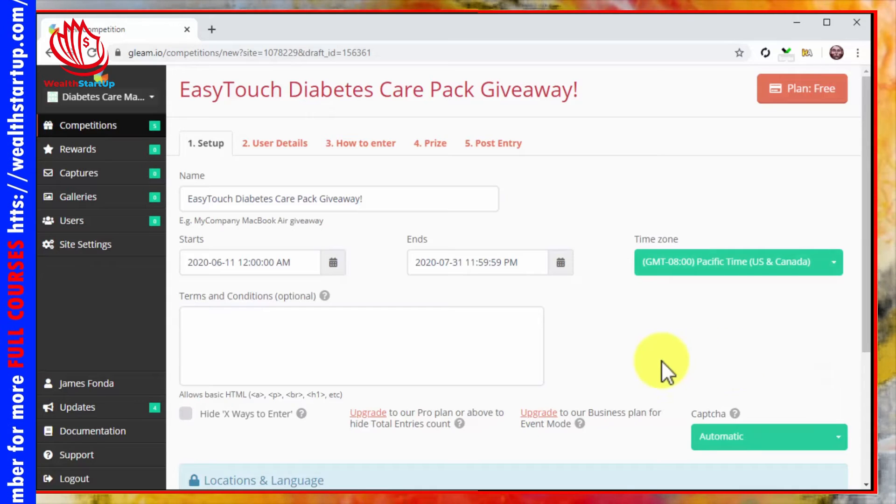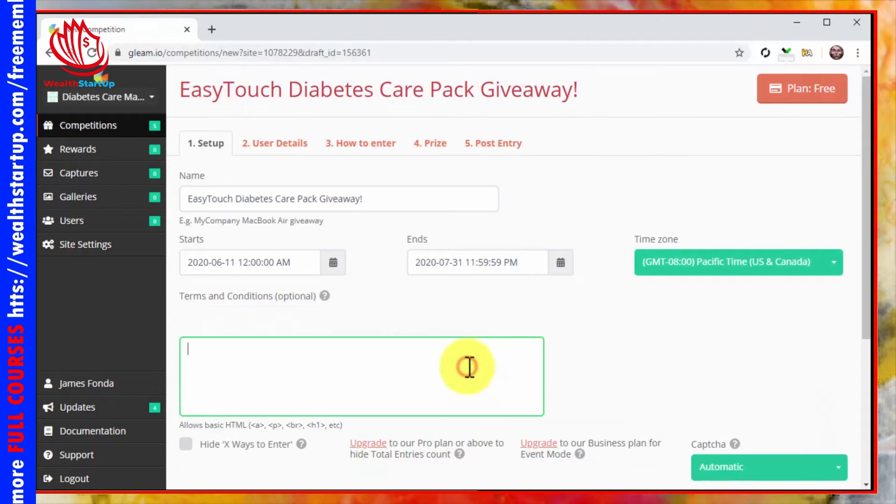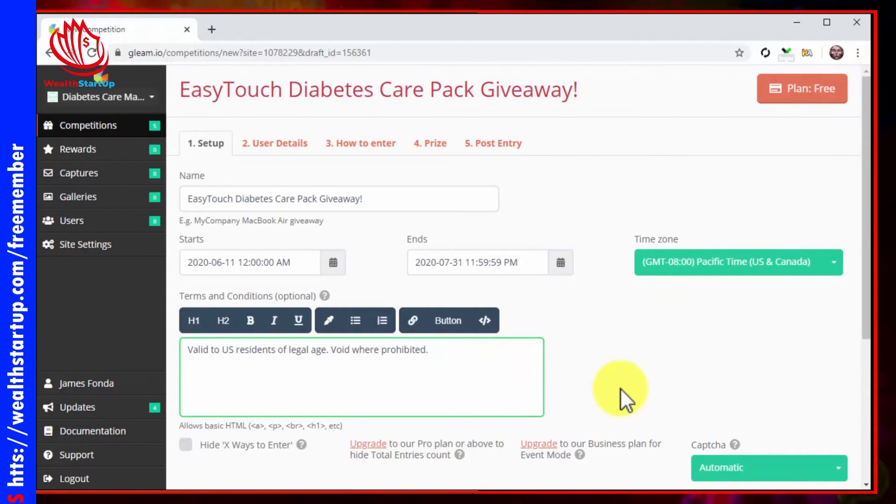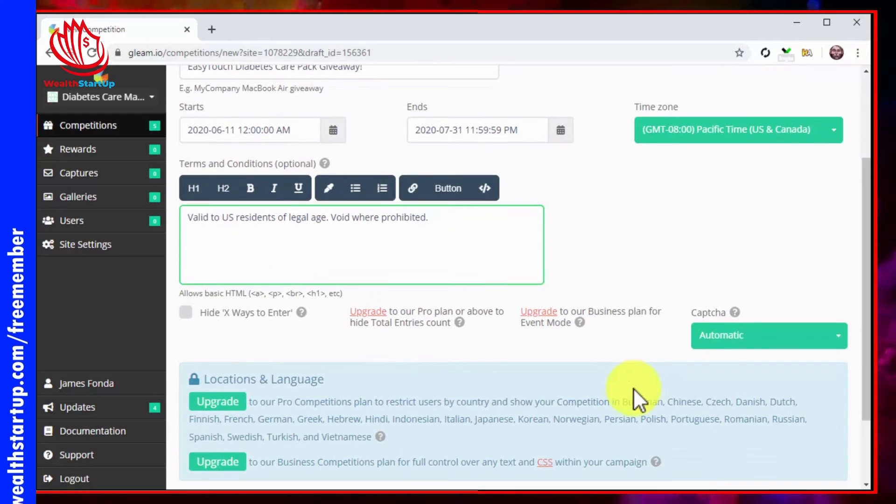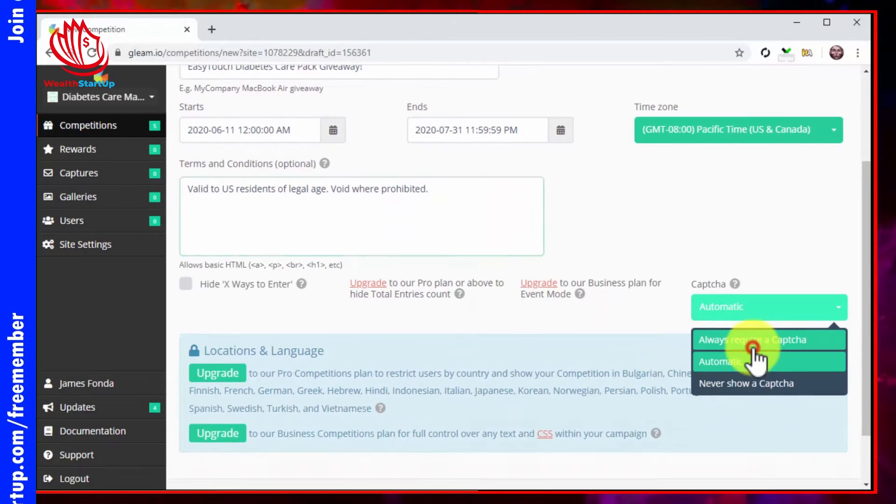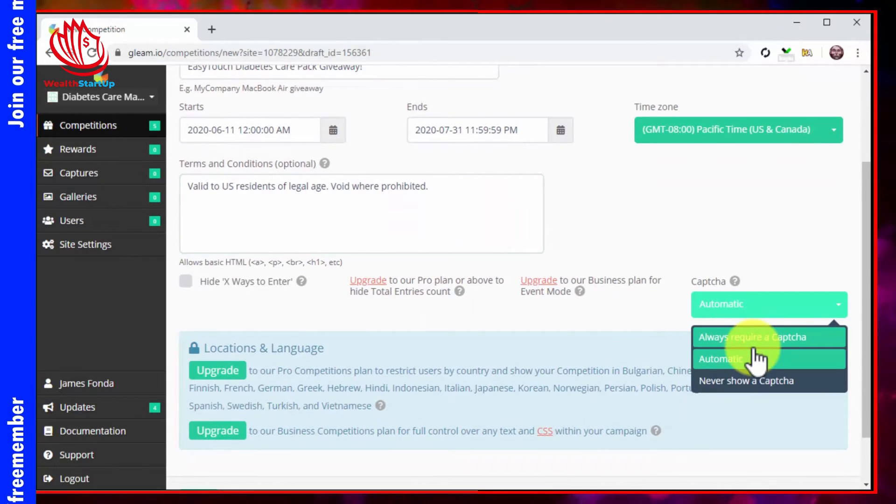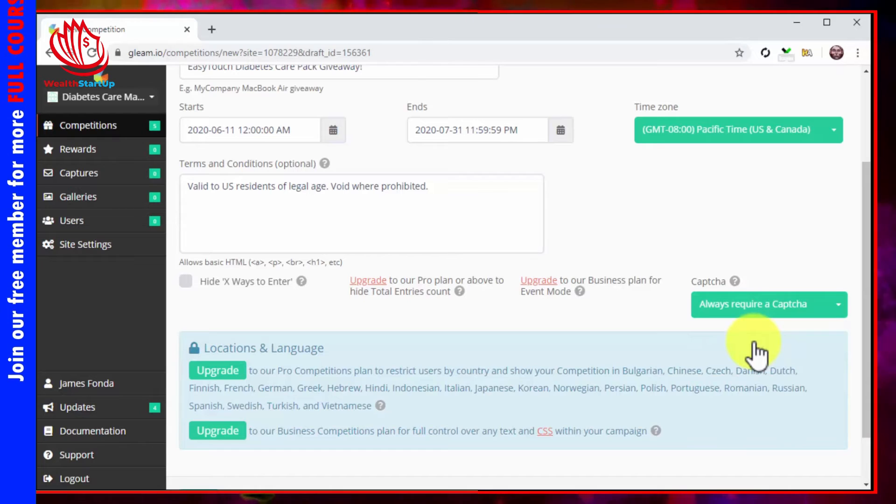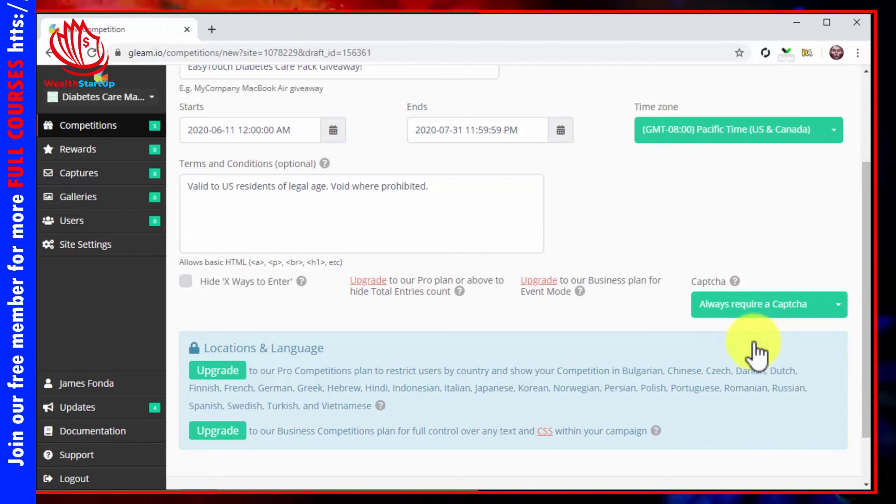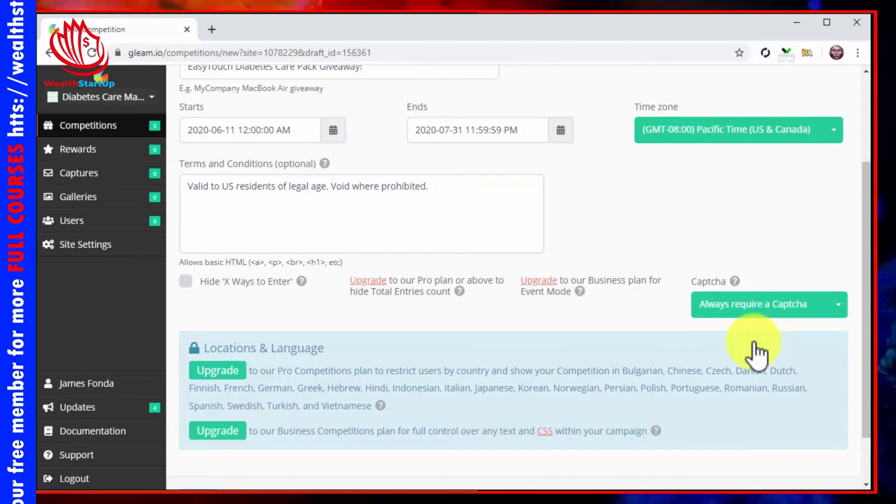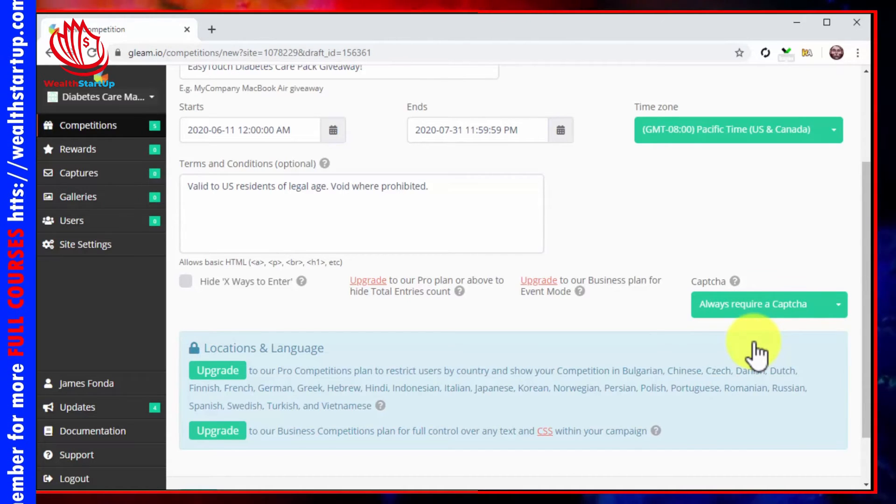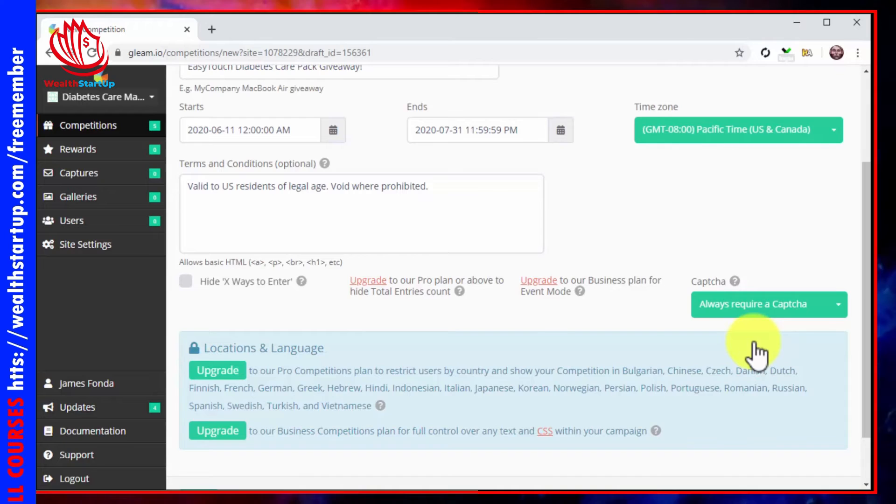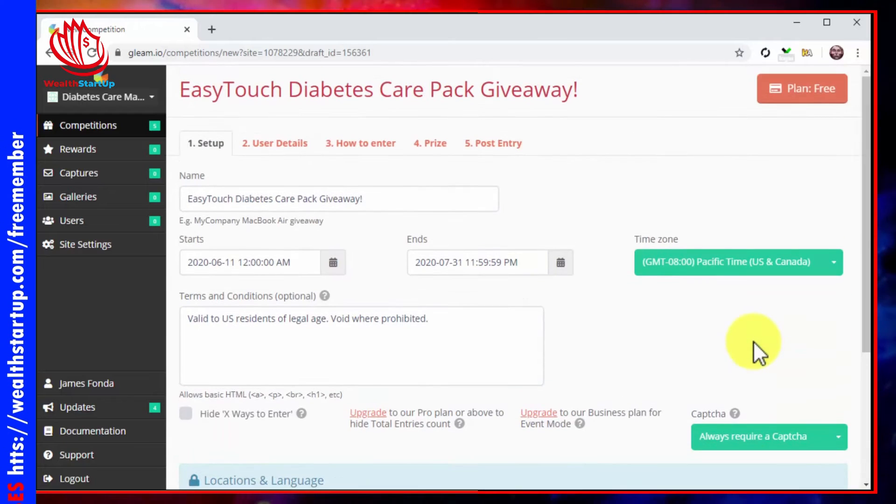Now enter your giveaway terms and conditions in the terms and conditions field. Next, click on the CAPTCHA menu button and select always require a CAPTCHA. This setting will help you avoid bots from ruining your giveaway campaign. You're done here.